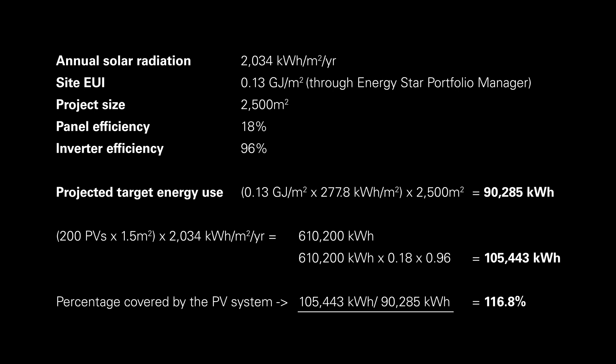And in the end, you divide these two numbers that reveal how much the PV panels actually cover. And in this case, it's about 116.8%, which is more than the building actually requires. And the excess 17% of electricity can alternatively be fed back into the grid.